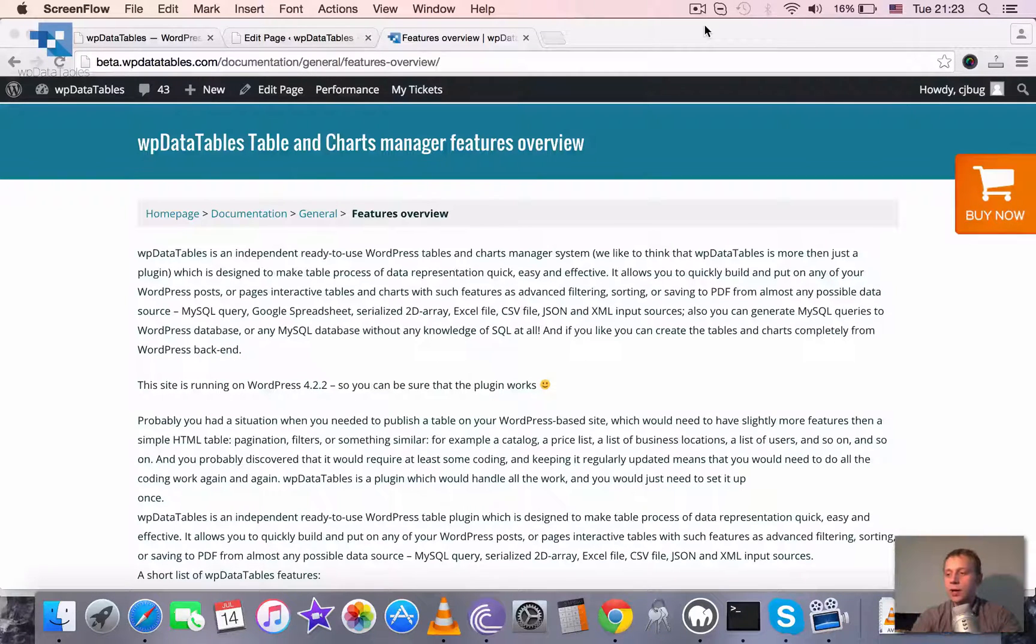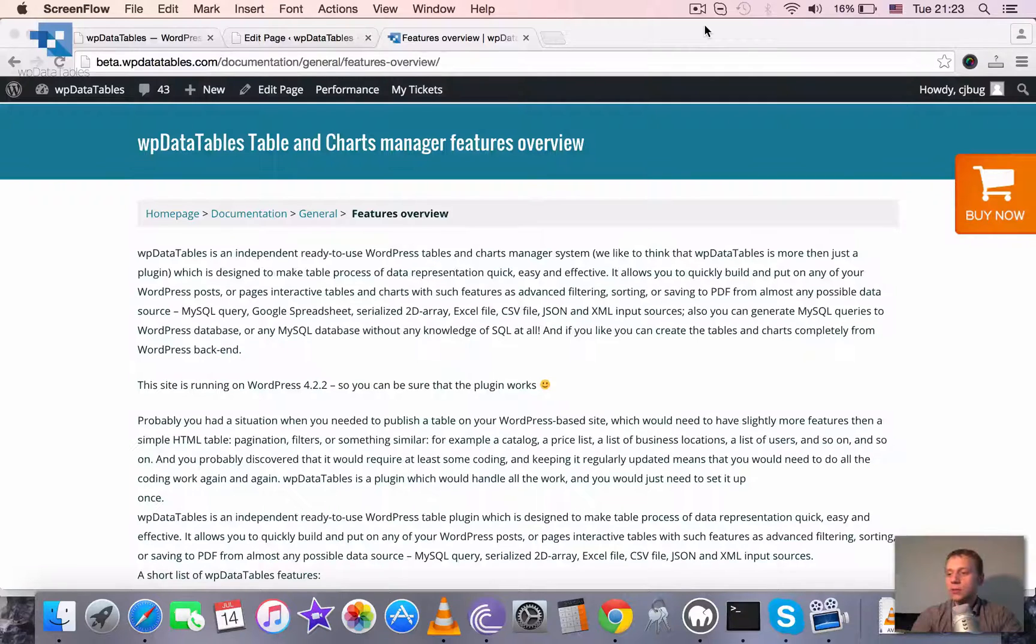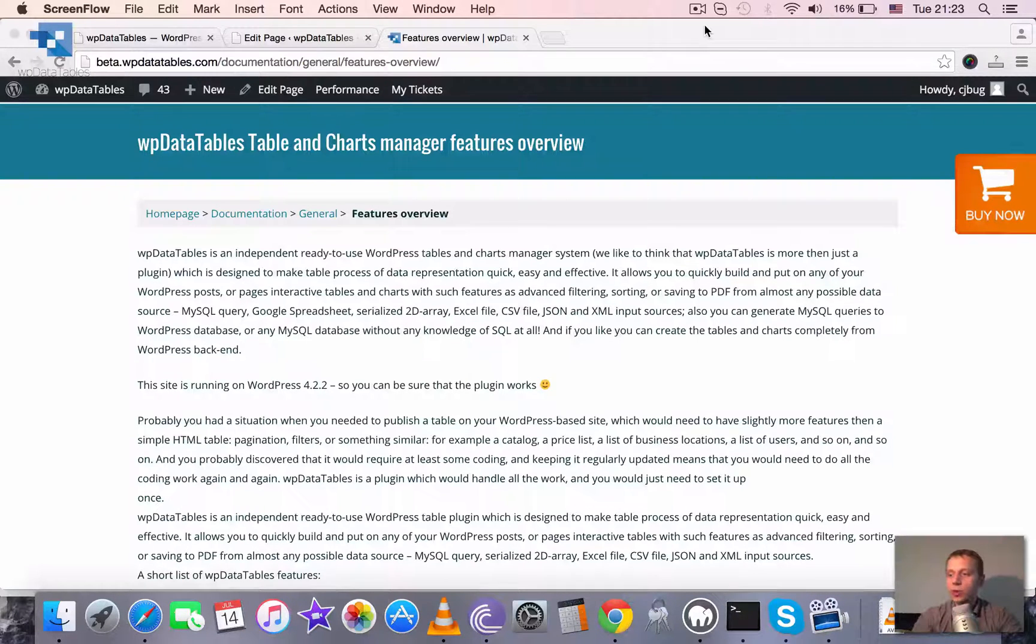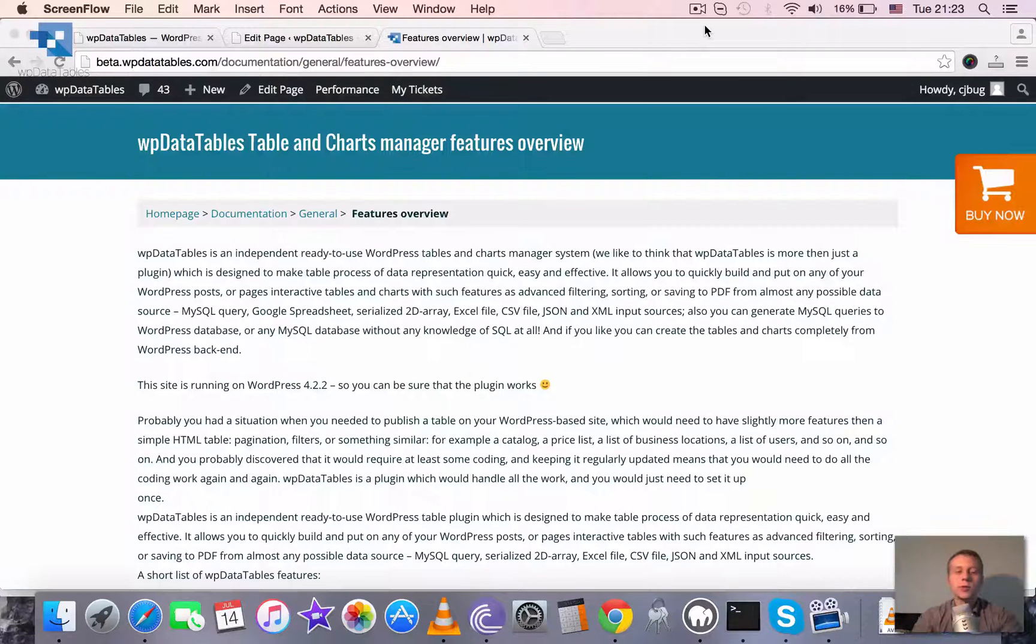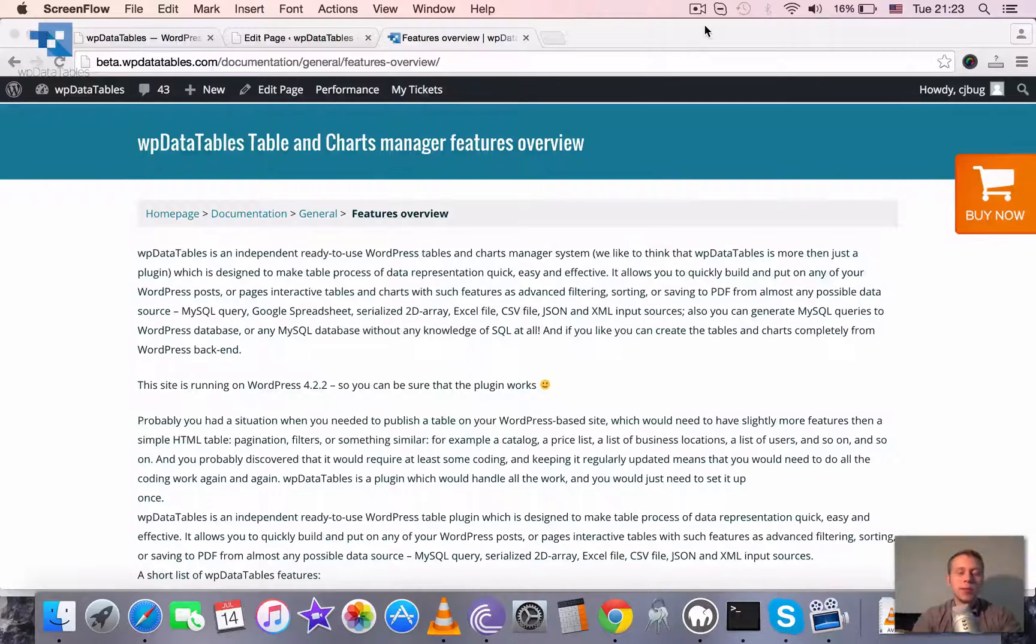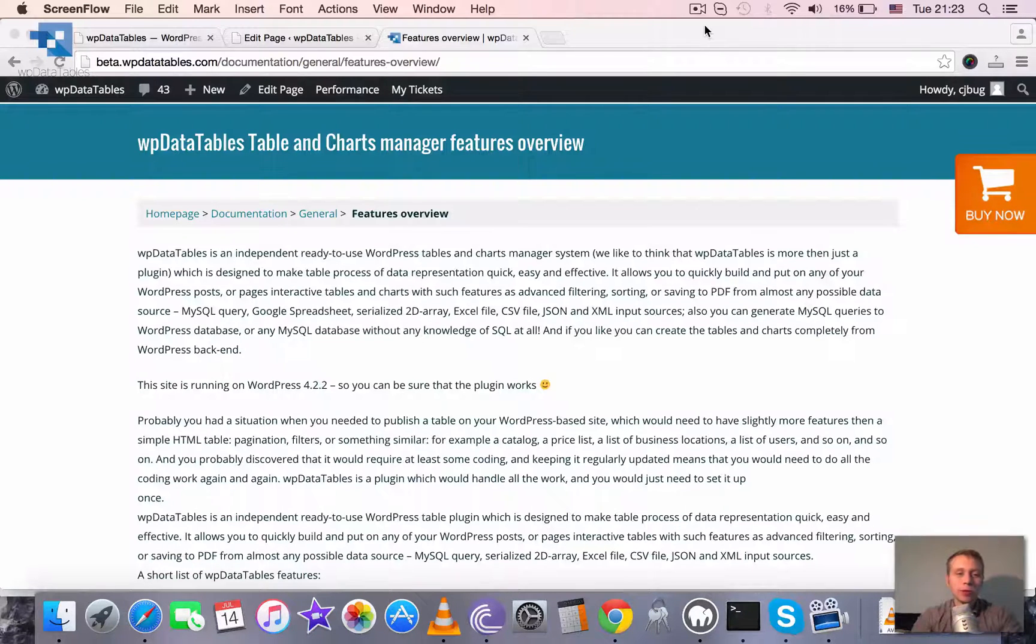So basically whenever you need to store table data, to show table data, to integrate and to work with table data, and the same stands for Charts, WP Data Tables is the tool for you.